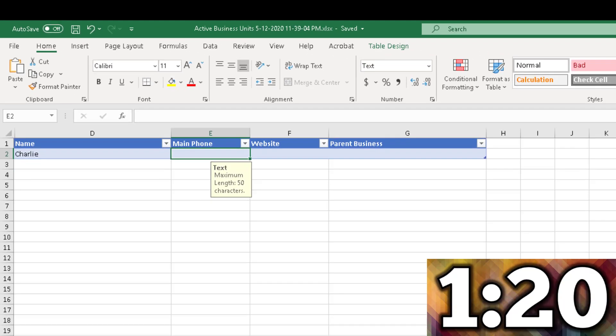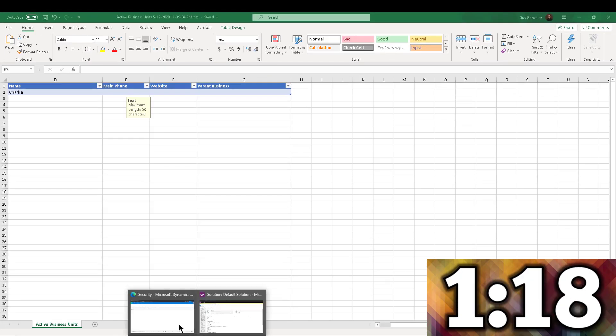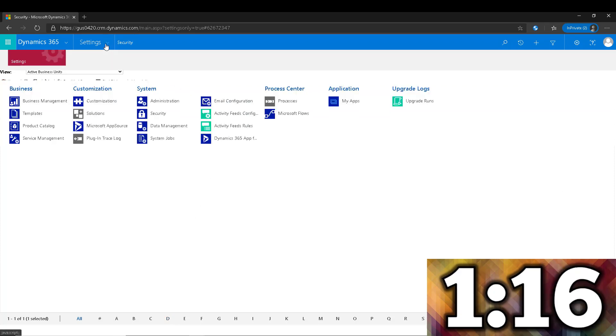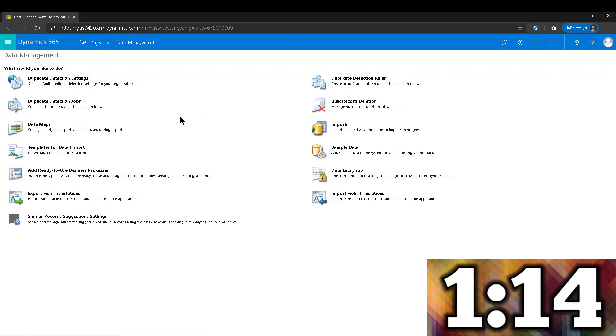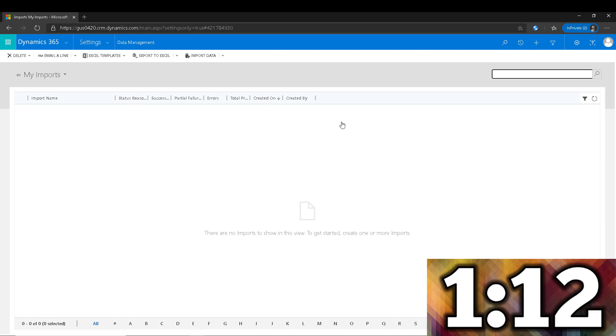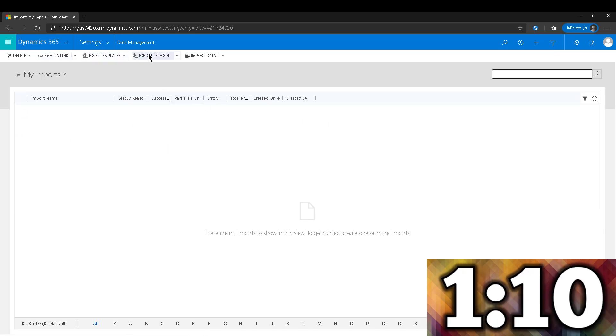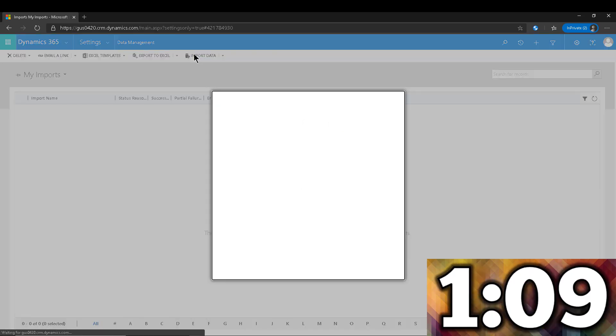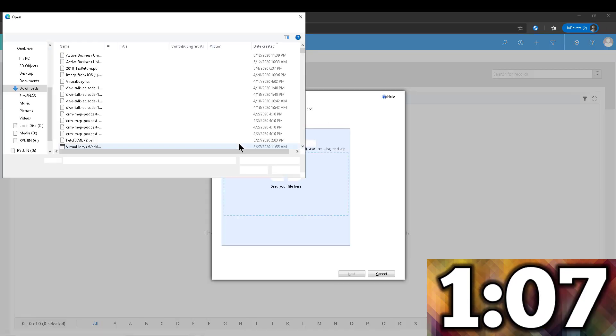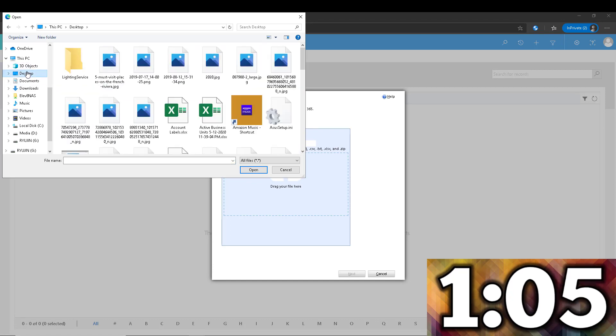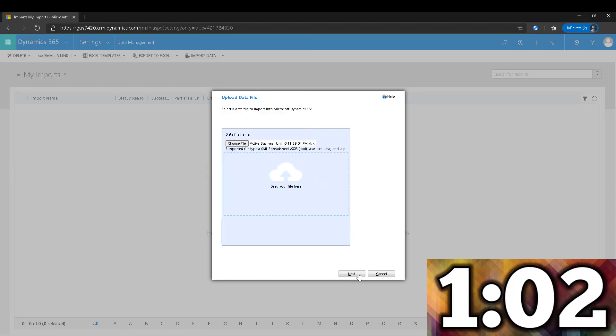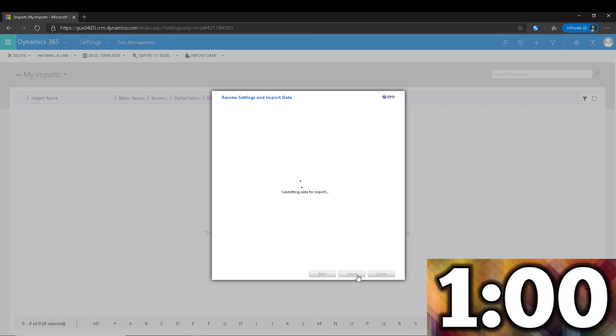Now we're going to go back to Dynamics, and in here we're going to go into Data Management, of course Imports, and we're going to Import Data. Choose a file. We're going to look for our desktop and Active Business Units. There it is. Next and submit.